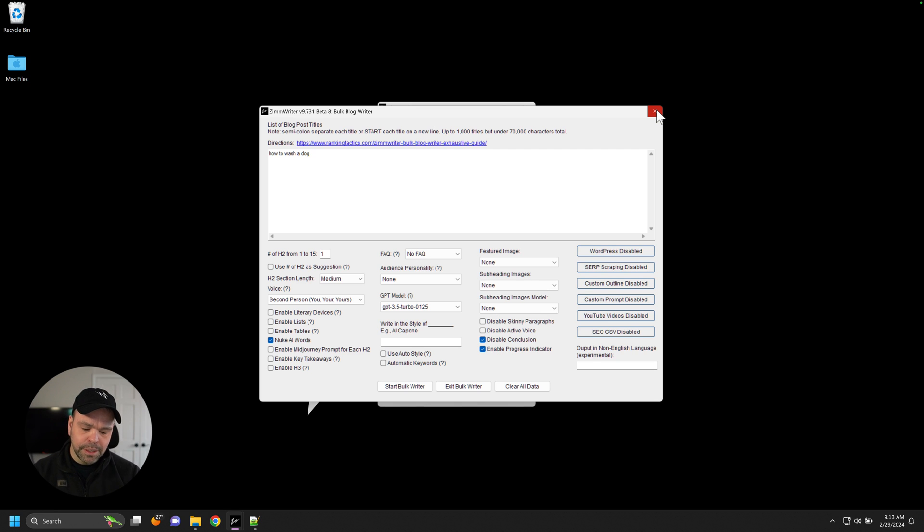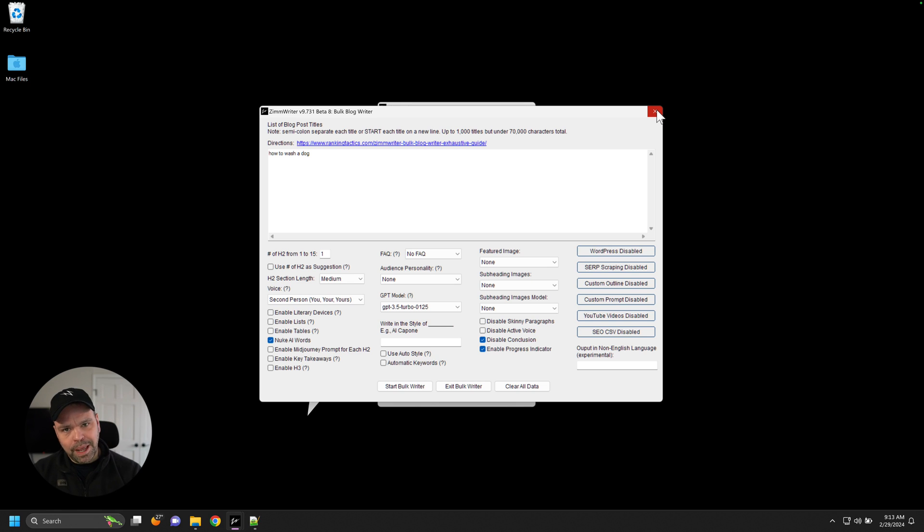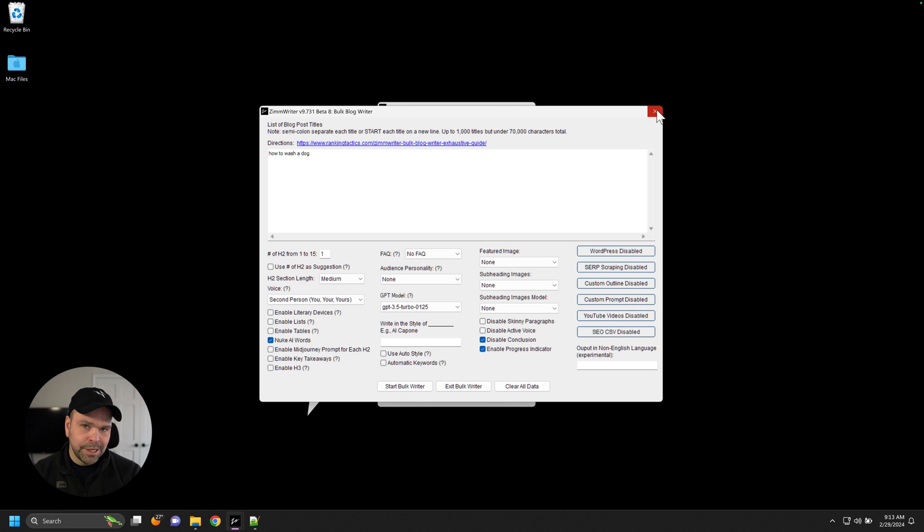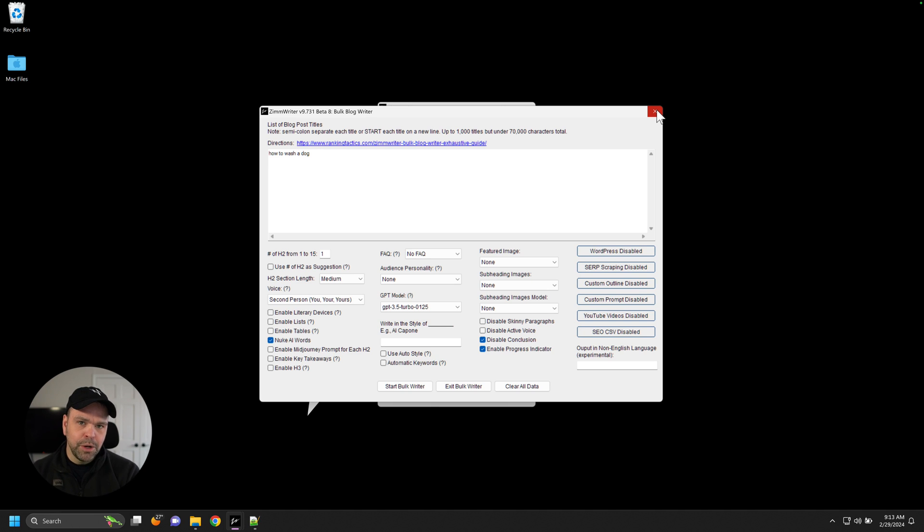Then ZimWriter will do an additional prompt after it's generated the particular section. This works on introduction, conclusion, subheadings, and FAQs. After it's written that particular section, but before it does a skinny paragraph, translation, or your custom prompts, it will try to nuke those AI words.